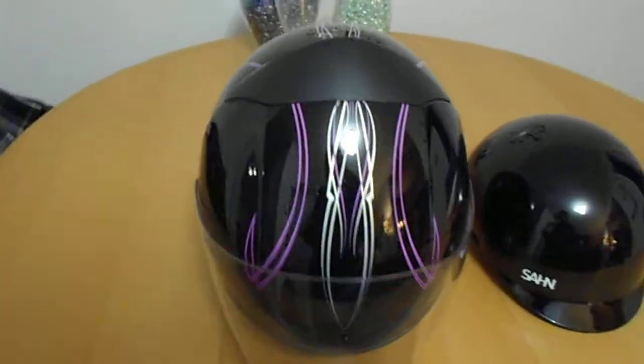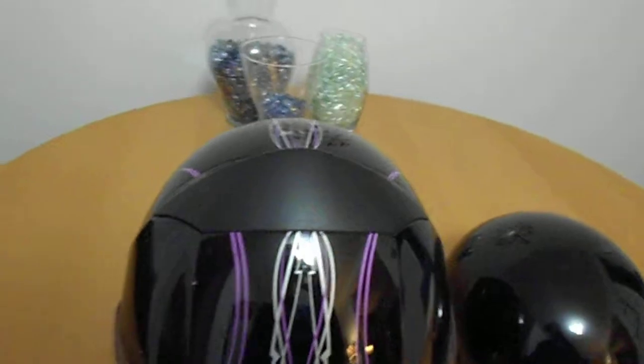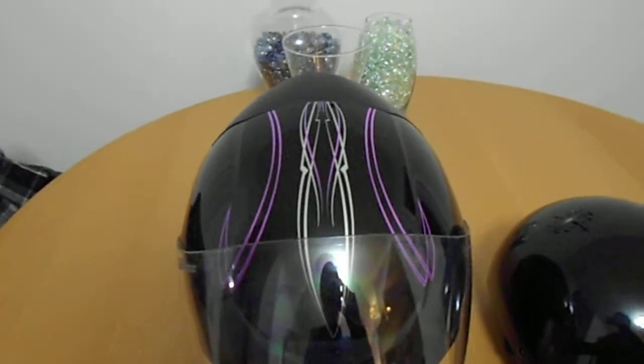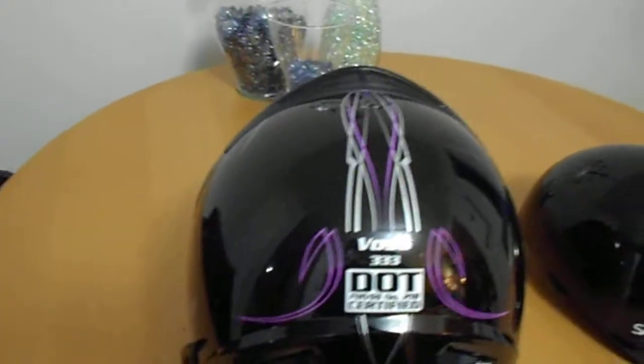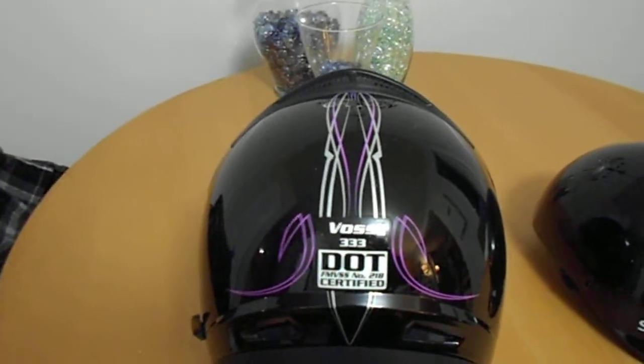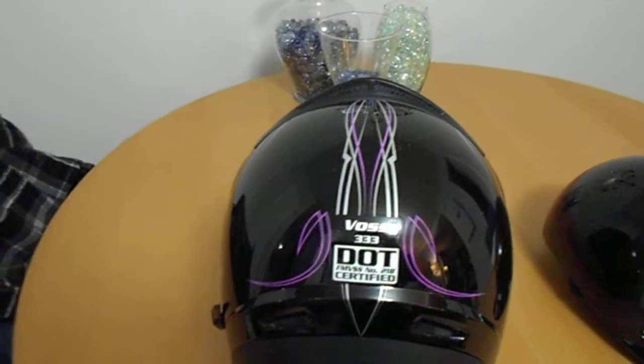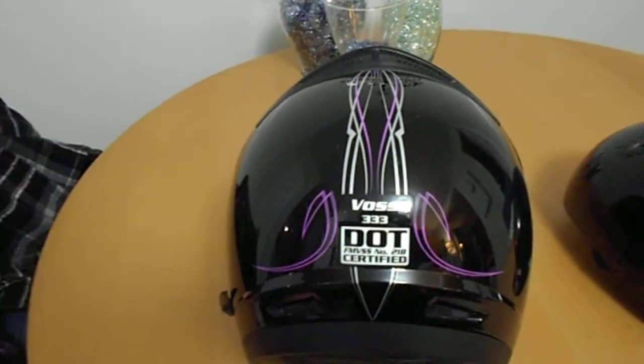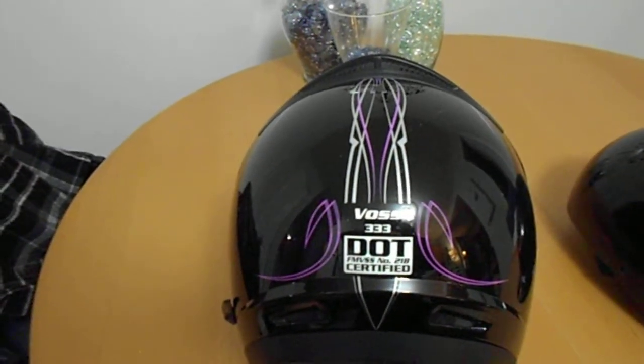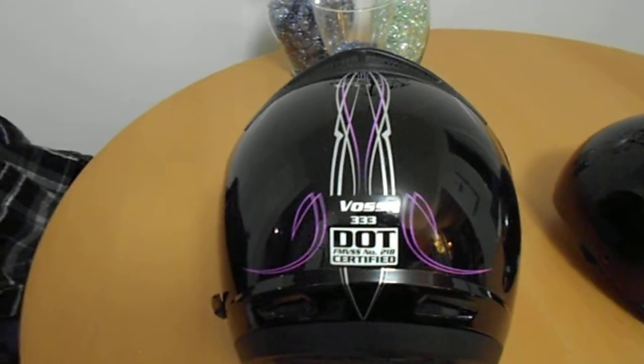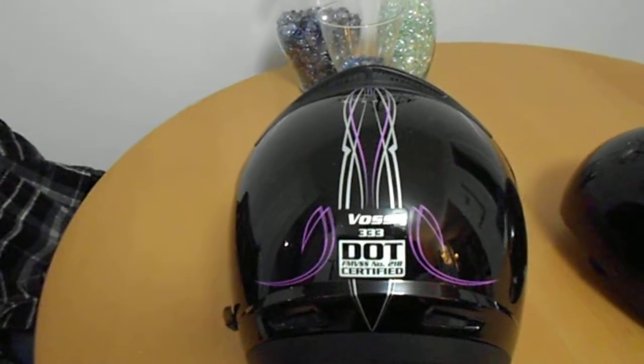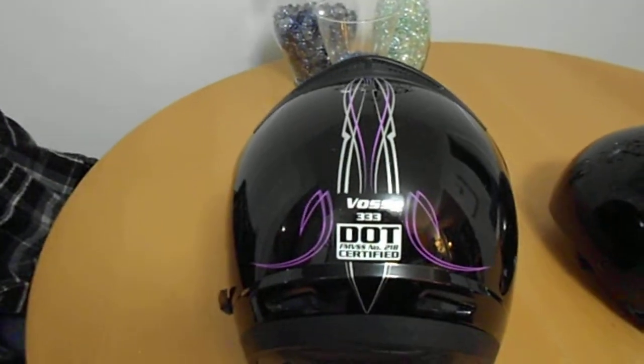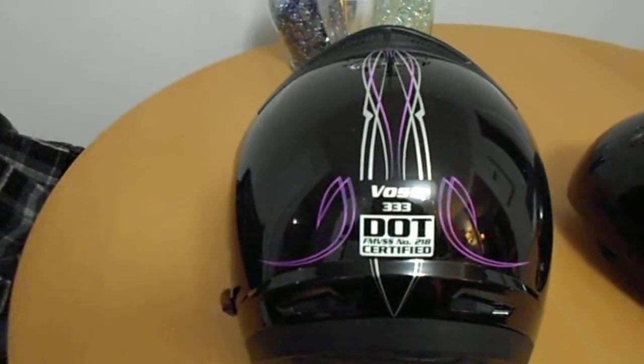So we'll start off with this motorcycle helmet. This is a Voss motorcycle helmet. It is DOT certified. Now DOT certified is extremely important when looking at motorcycle helmets. That basically means it's been through rigorous accident testing and is the most likely to protect your head. I believe all legal motorcycle helmets in Ontario have to be DOT certified as well.